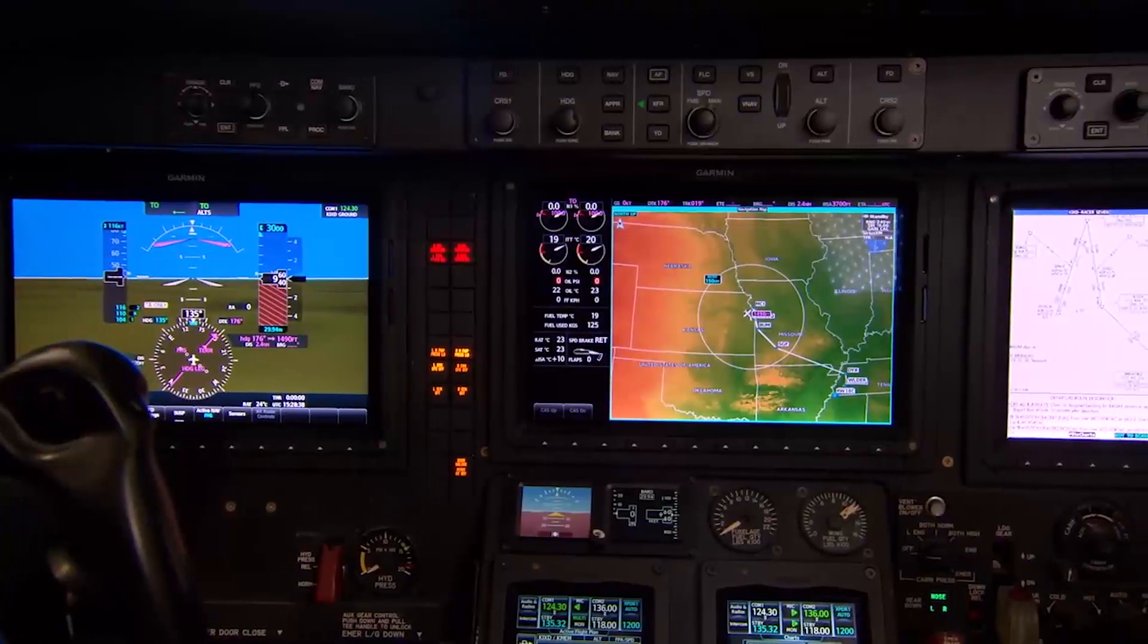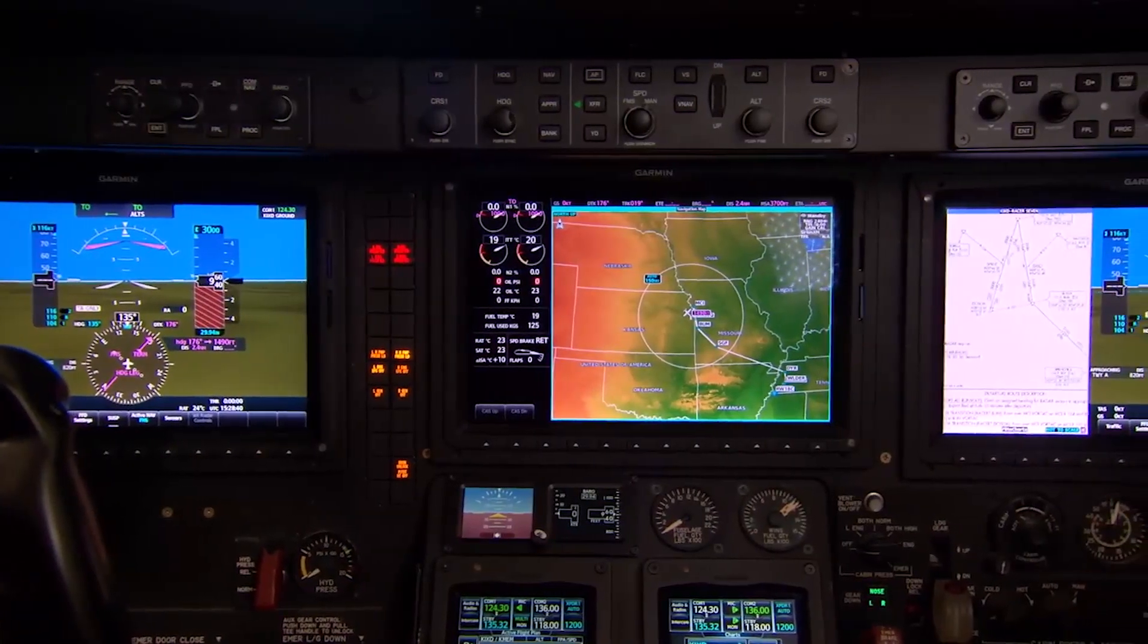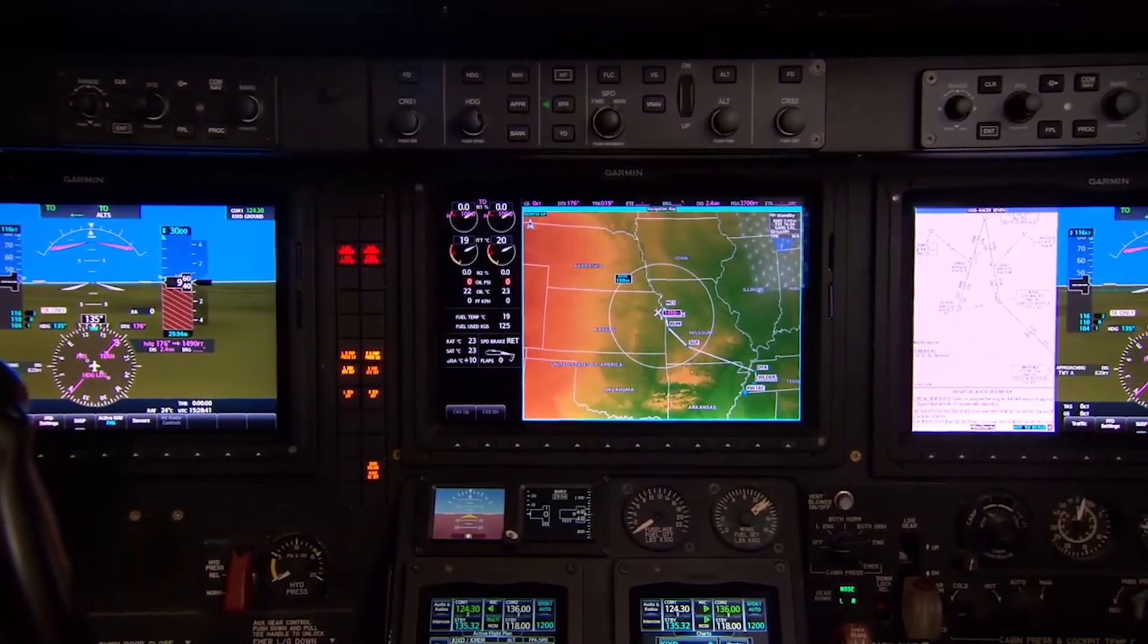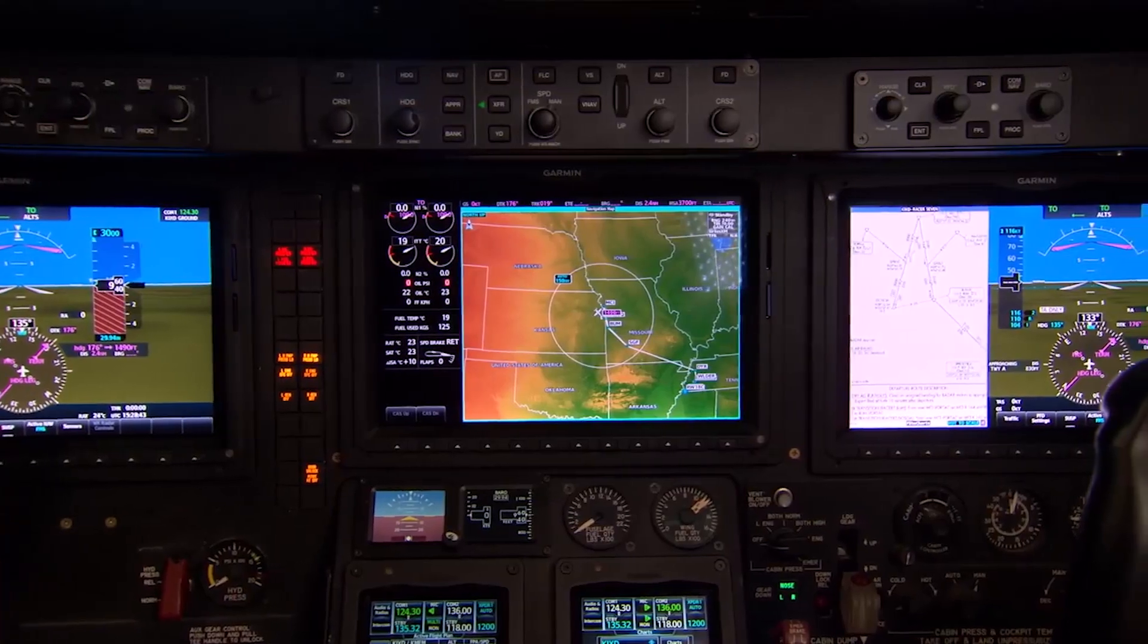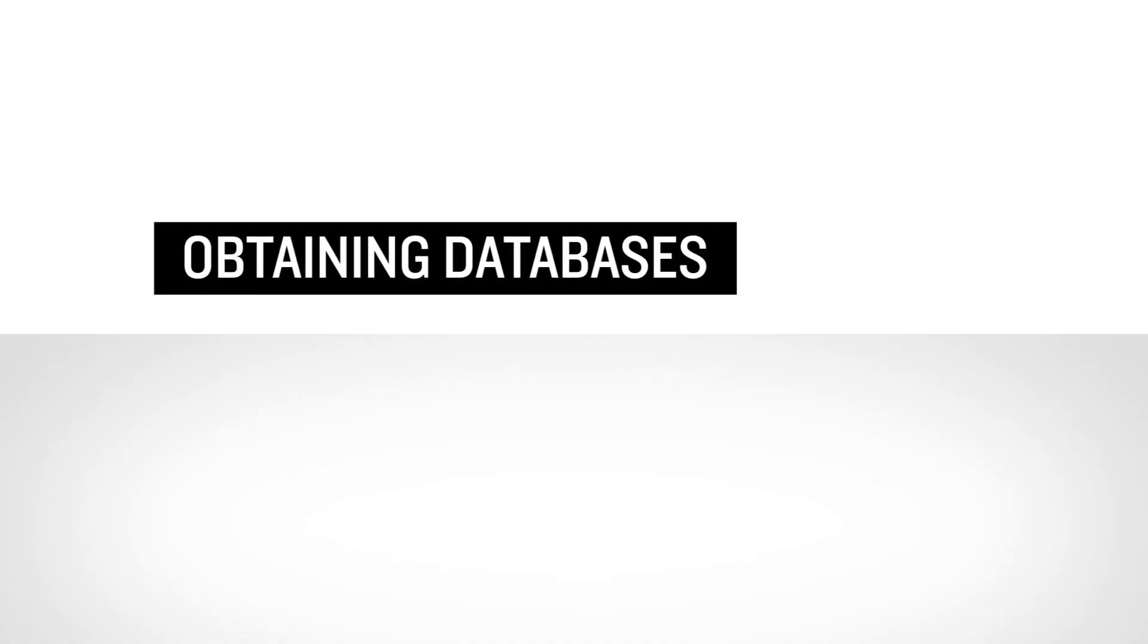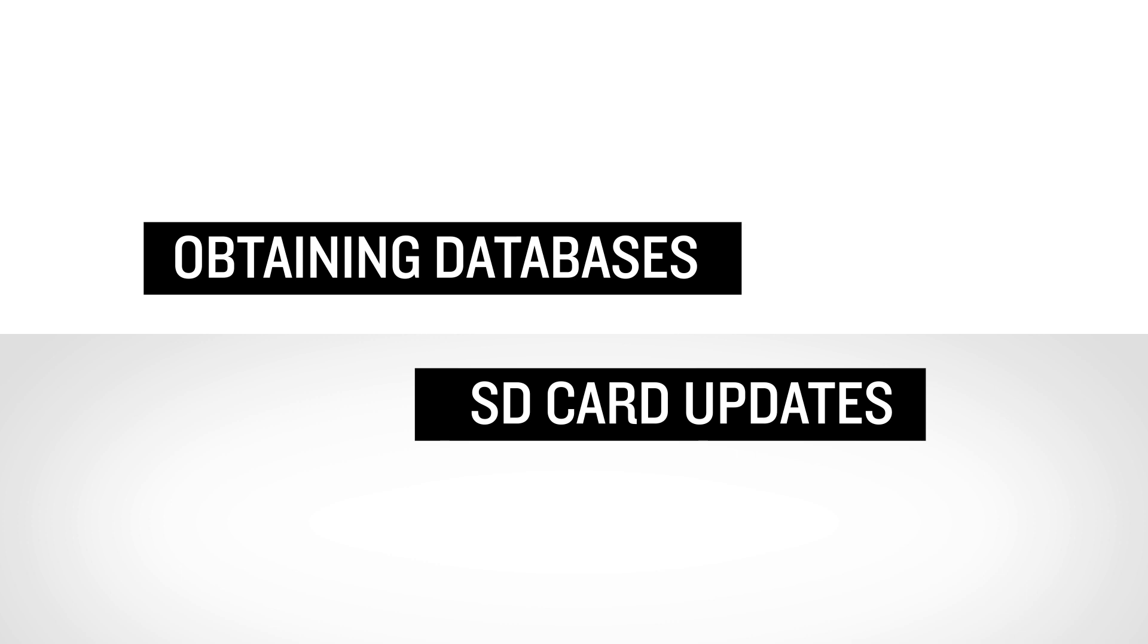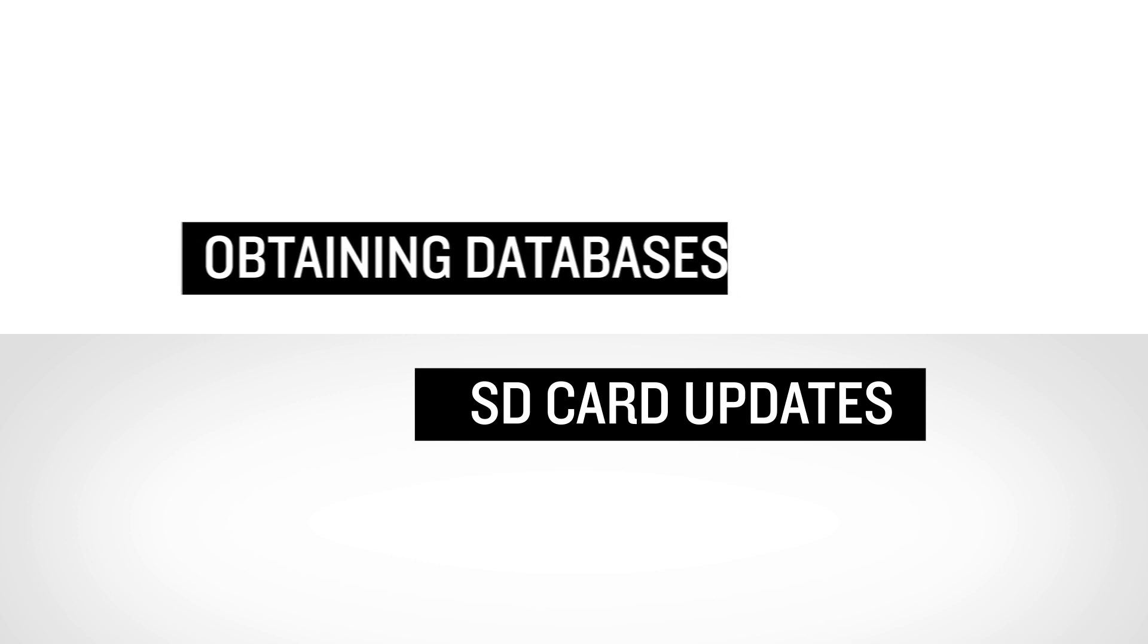When the download is complete, the SD card is ready to be taken to your aircraft to conduct the database update. But before you head to your aircraft, view the second video in the series to see a demonstration of the SD card database update process.